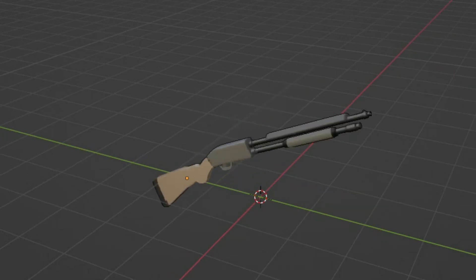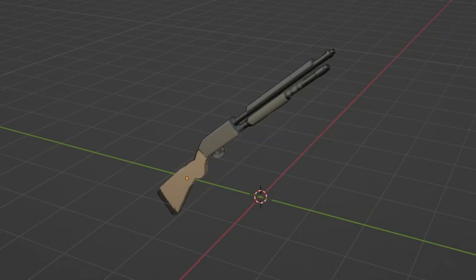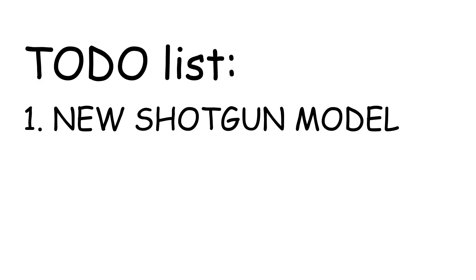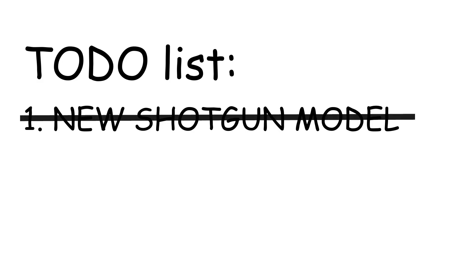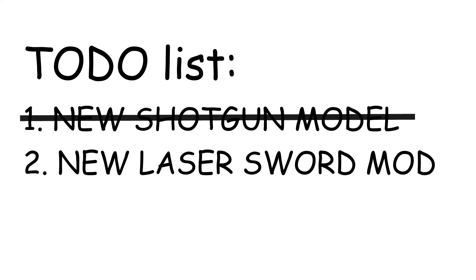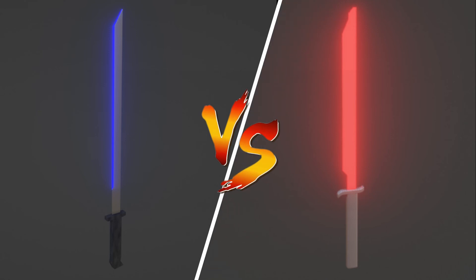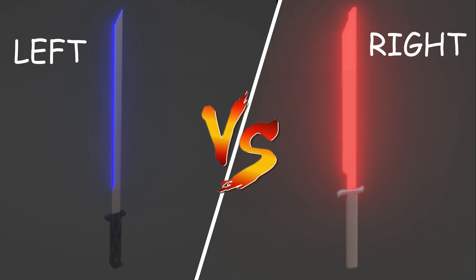This is what the animation looks like when finalized. So now we have got one item off our checklist and the next thing that we are going to do is to create another model for the laser sword because the original model also kind of sucks just like the shotgun. So we need to create a better one.